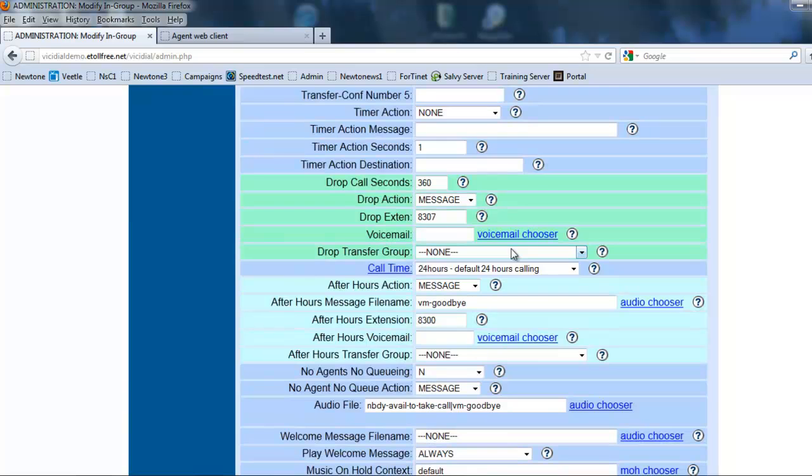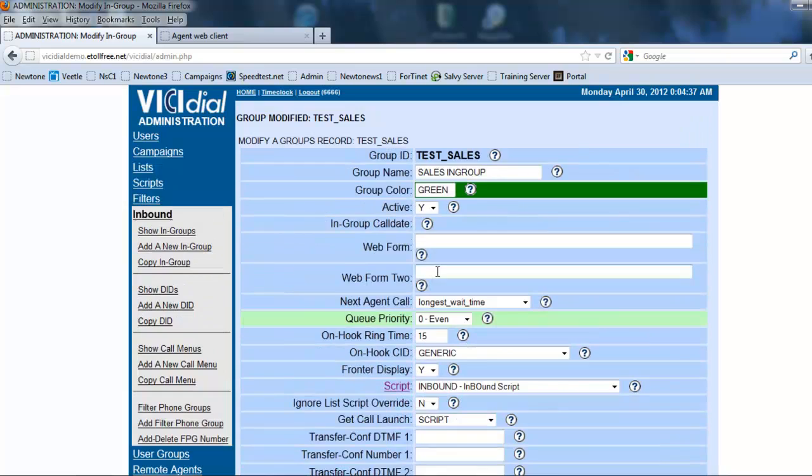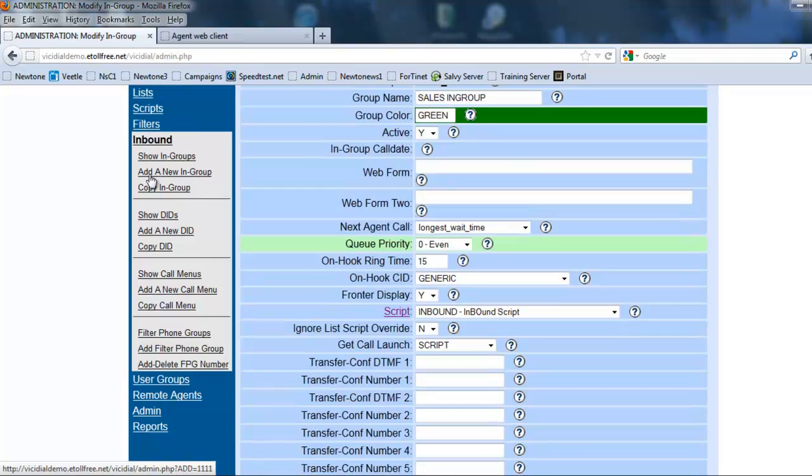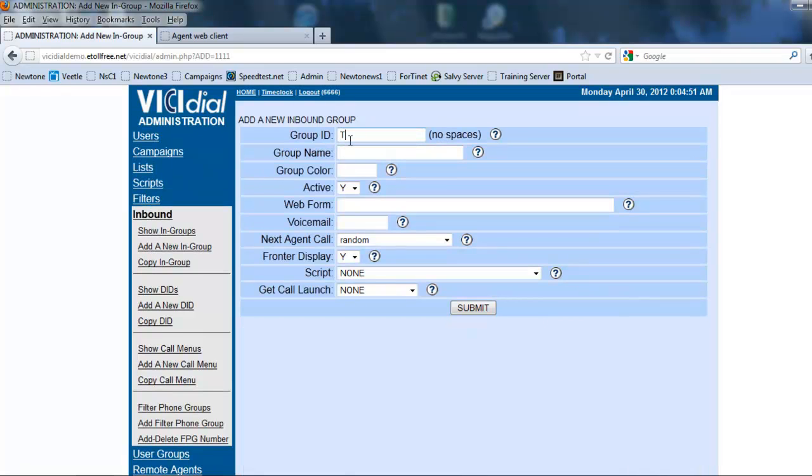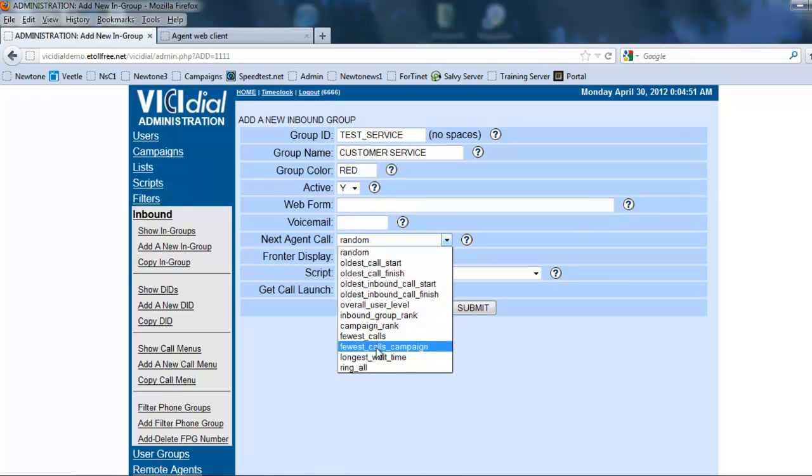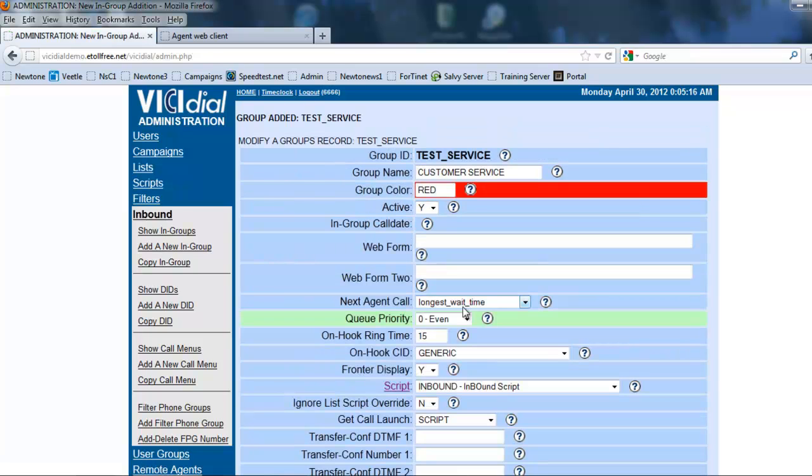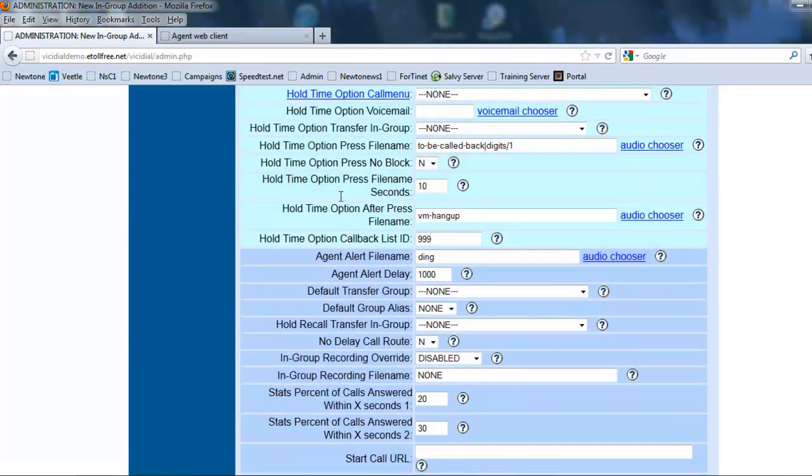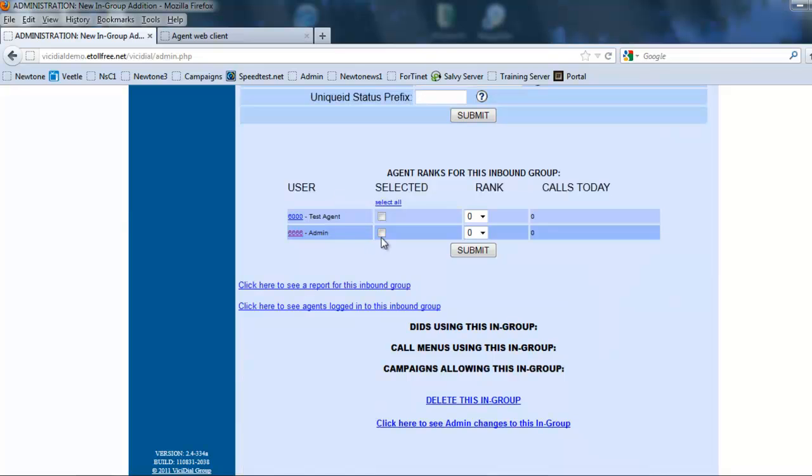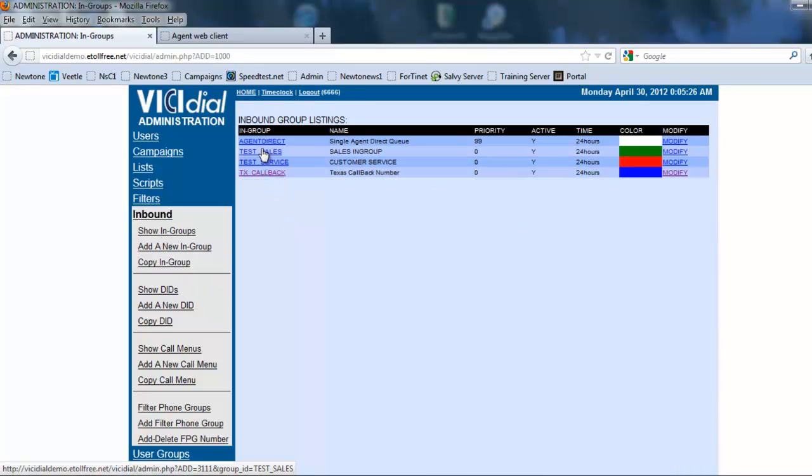Just to make sure this works, I'm going to go ahead and do some other stuff in here too. Let's go ahead and add another in-group and we're going to call it test service, customer service. This will be red since they're probably going to be mad. Longest wait time, script. So we have created the in-groups. We're going to make sure the test agent is in there, so let's go back and make sure that the test agent is in there. It's assigned. We have the in-groups assigned.